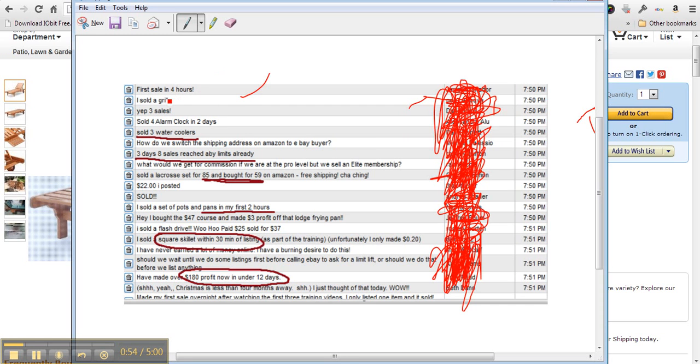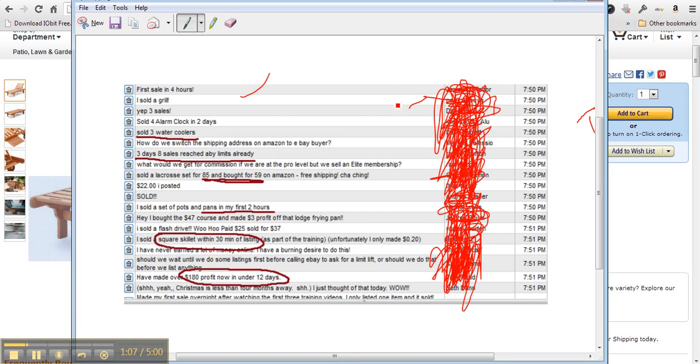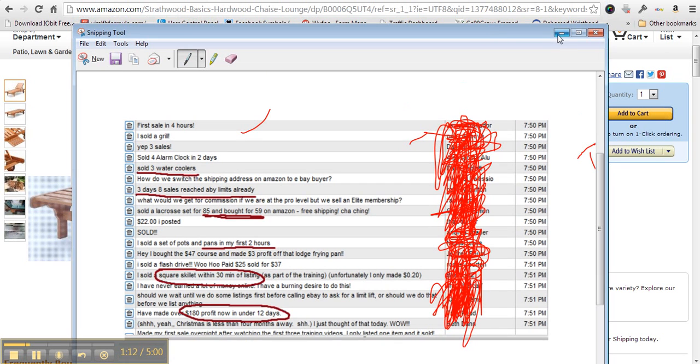This person said, hey I made a sale in the first four hours, I sold a grill, three sales, sold an alarm clock in two days, I sold three water coolers. I'm not going to take you through the whole list, you can sit here and read it yourself, but people are actually making money copying and pasting things from Amazon and putting them on eBay.